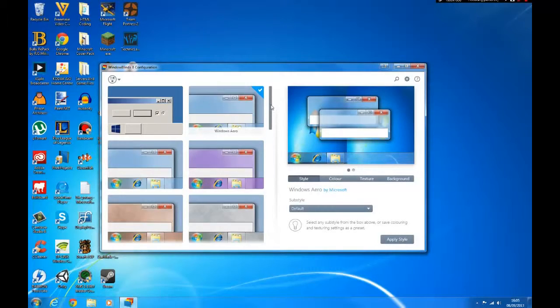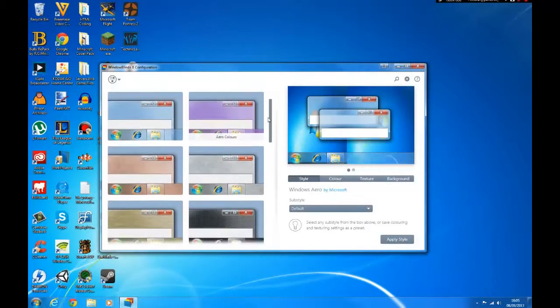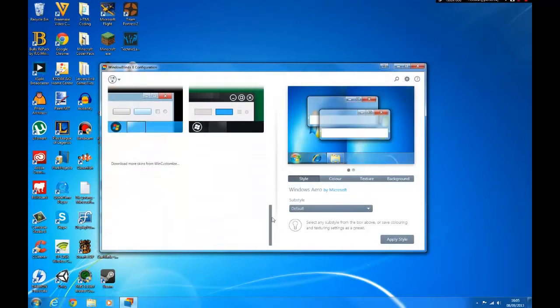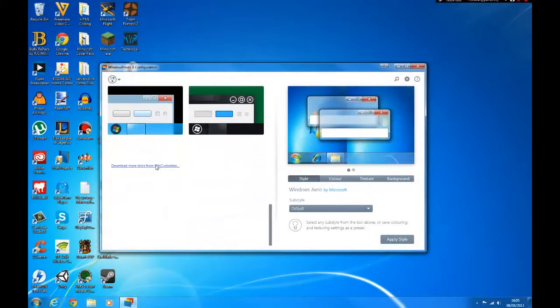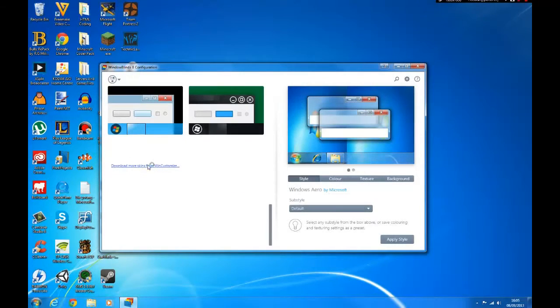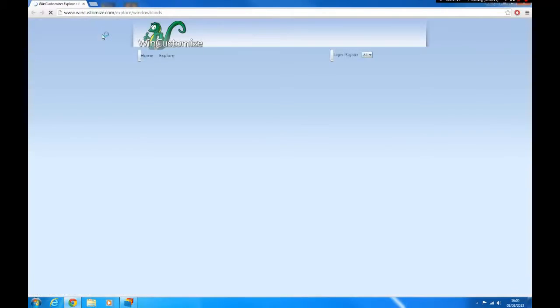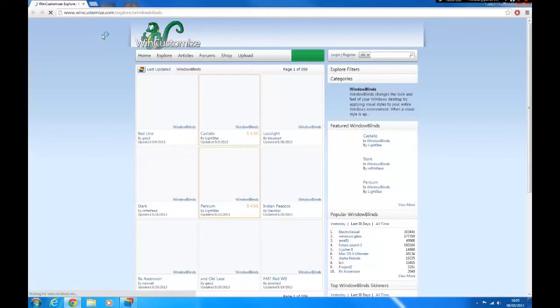When you're in Windows Blinds, scroll all the way down and click download more skins from WinCustomize. Once clicked it should launch up your browser.